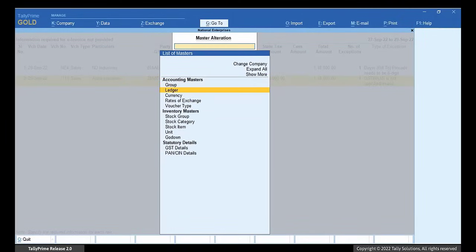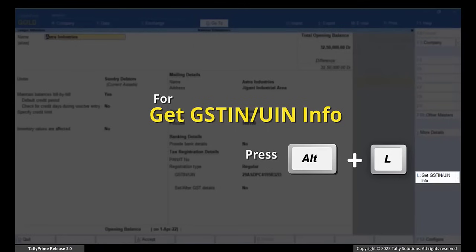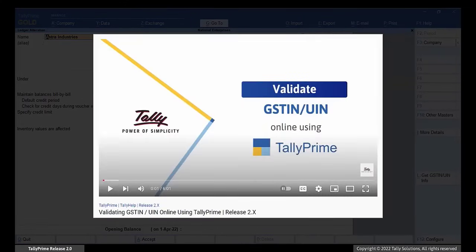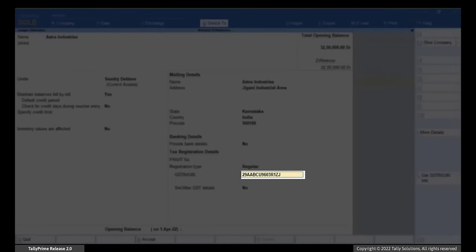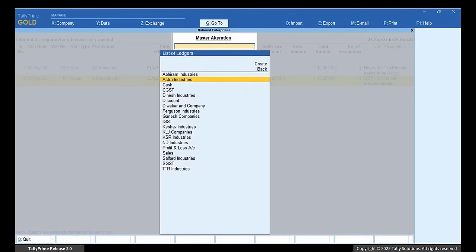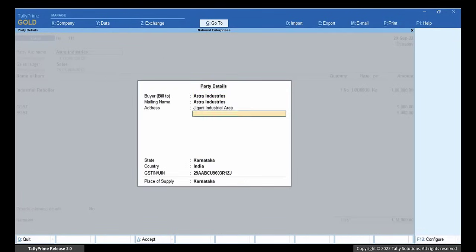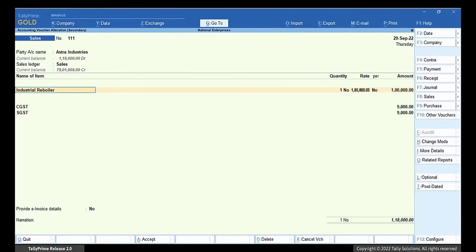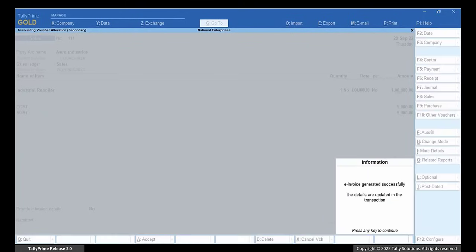Press Alt-L to get GSTIN UIN info for validation. To know how to do it, you can watch our video Validating GSTIN UIN online using Tally Prime. If the GSTIN is invalid, enter the correct GSTIN UIN manually. Press Ctrl-A to save the ledger. Open the transactions with invalid GSTIN UIN and check if the GSTIN UIN is updated. If not, enter the correct GSTIN UIN and press Ctrl-A to save it. Press Y to generate e-invoice. The e-invoice gets generated.